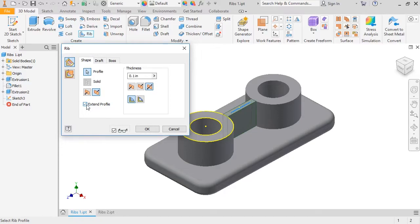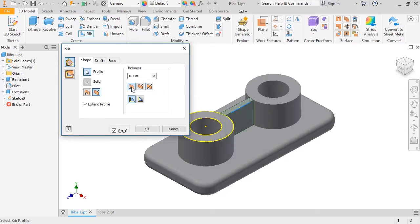The next setting is the rib thickness. This can obviously be changed, but notice these icons here. Right now, Inventor is splitting the rib thickness evenly to both sides. You can instead control this to place the rib on one side of the sketch line or the other. I'll set this back to be evenly distributed.